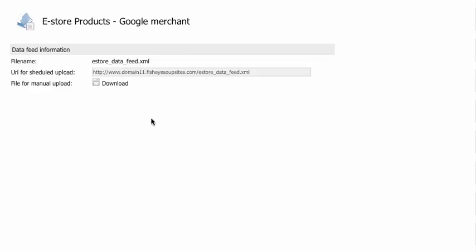Hey everyone, in this video we're going to look at using the Google Merchant option in your eStore to utilize the power of Google to help get your products out on the web.